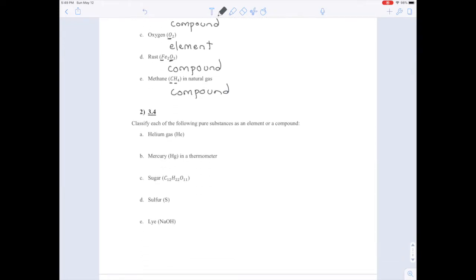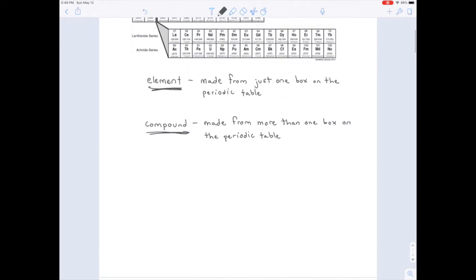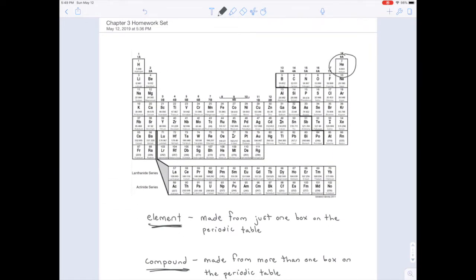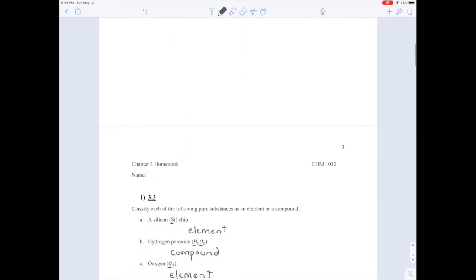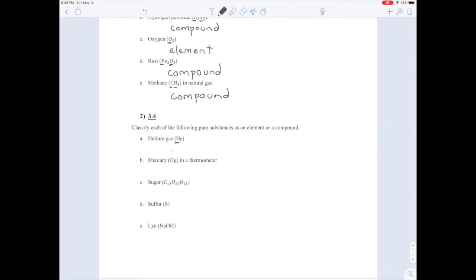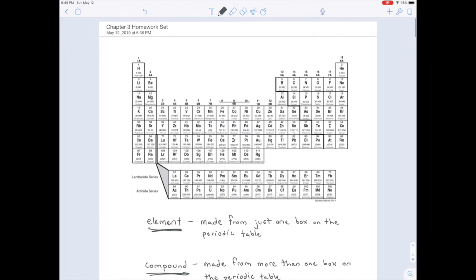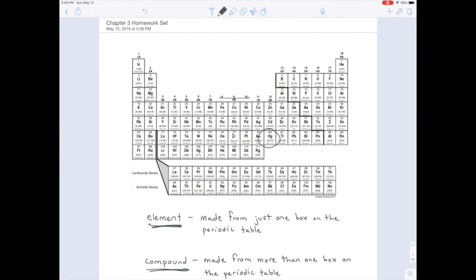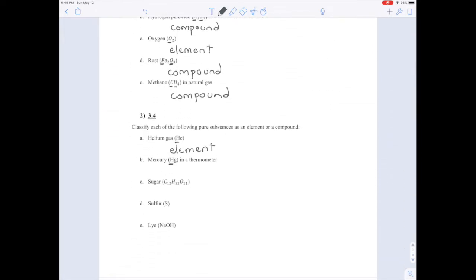Question two is basically the same. For helium gas, I see one capital letter, so that's just one box on the periodic table — an element. For mercury in a thermometer — the only metal that's liquid at room temperature — I just see one capital letter, meaning I'm only using one box on the periodic table, so mercury is an element.